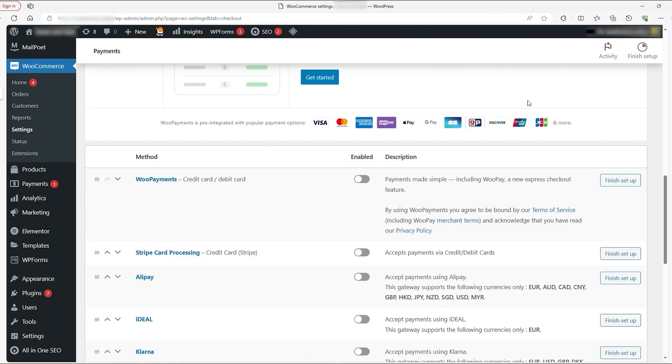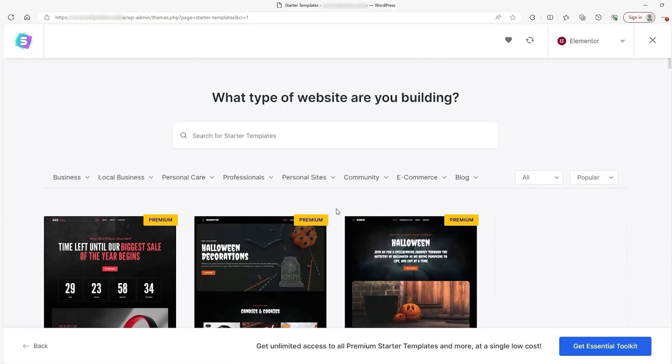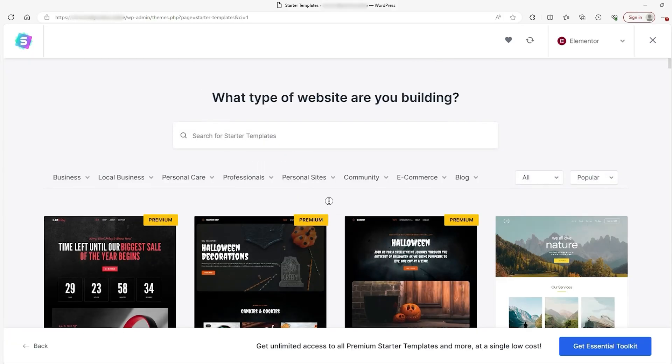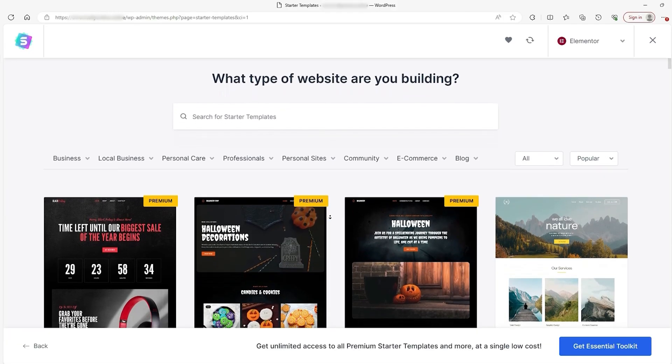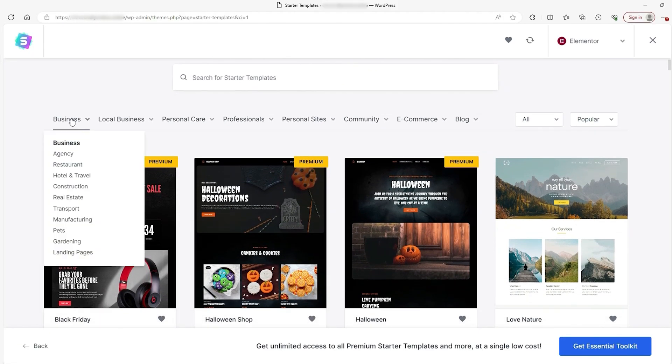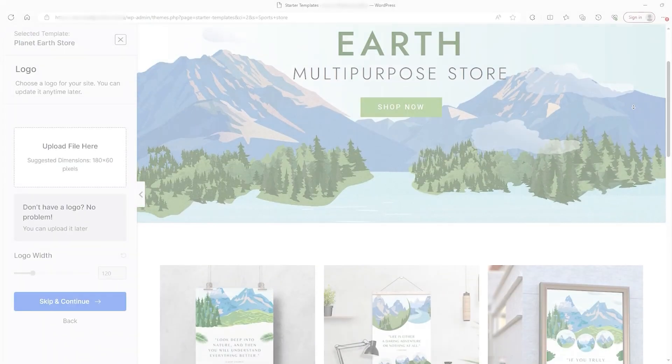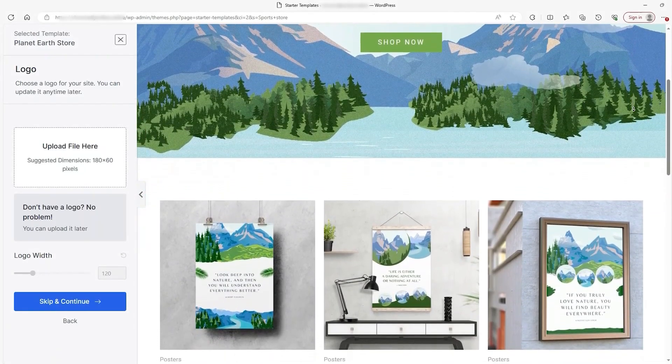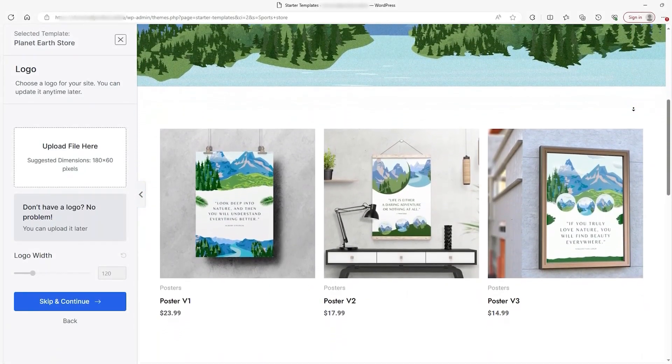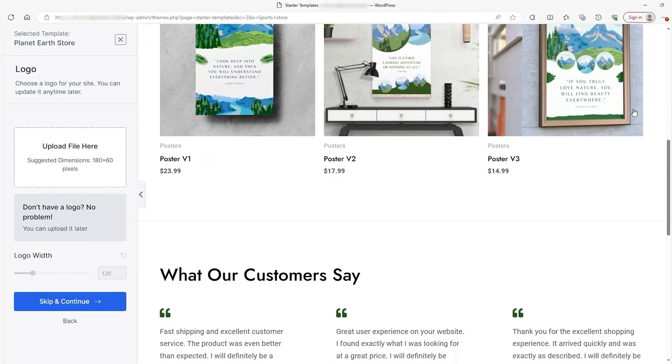However, you do need to purchase a subscription to actually make it function. Beyond that, WordPress has an endless selection of plugins and themes that let you customize every aspect of your site. If you need SEO tools, there's a plugin for that. Want to add product reviews or live chat? There are plugins for those too.